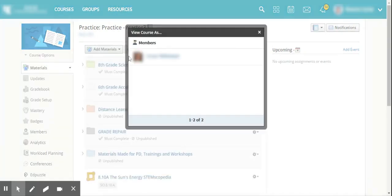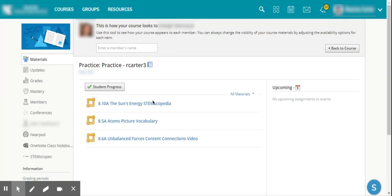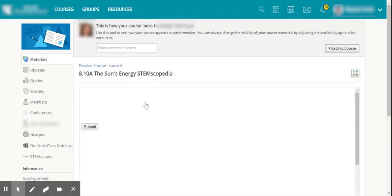I have one of my colleagues who's registered as a student, and I'm able to actually go and view what the course looks like and those assignments that I just assigned to her. Here I have the STEM Scopespedia. I can open this up and I can view it as my student would.